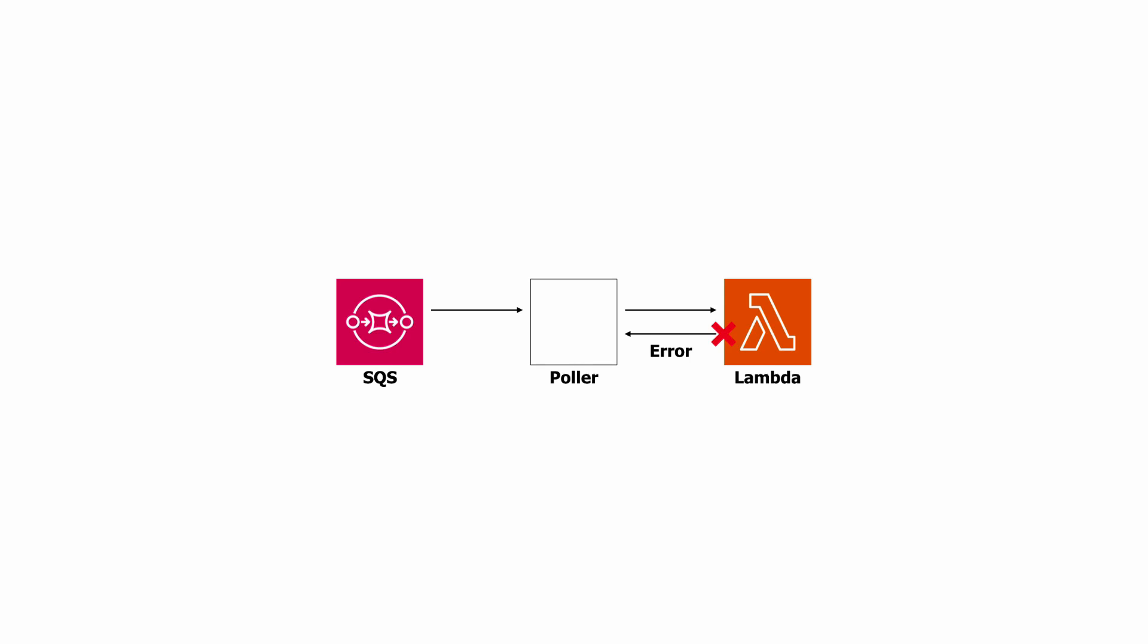Those messages would become available after the visibility timeout and then retried, and then after the max number of retries, hopefully only the poison messages would continue to fail and you will be delivered to the DLQ. Again, you should always configure a DLQ when using SQS.